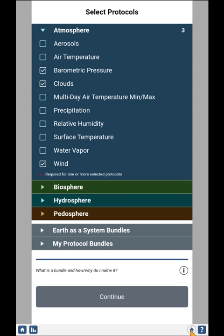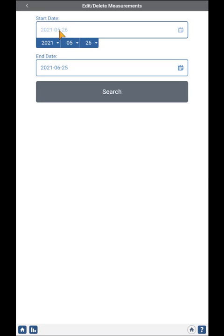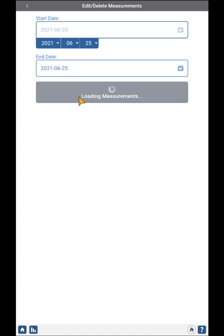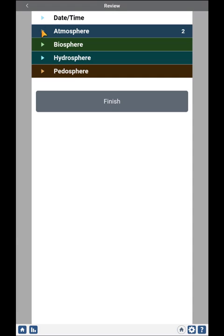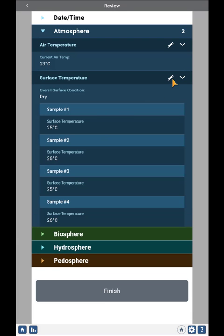Returning back to the home page, the other buttons are very similar to the existing system. You can edit and delete previous measurements. If I click here, I can enter a date range — we'll just look for today and click Search. I can see the protocols I've entered today, including the air temperature and surface temperature we just did. I can edit those previous ones, and it takes me back to the review screen where I can use the pencil icons to edit values and submit them back to GLOBE.